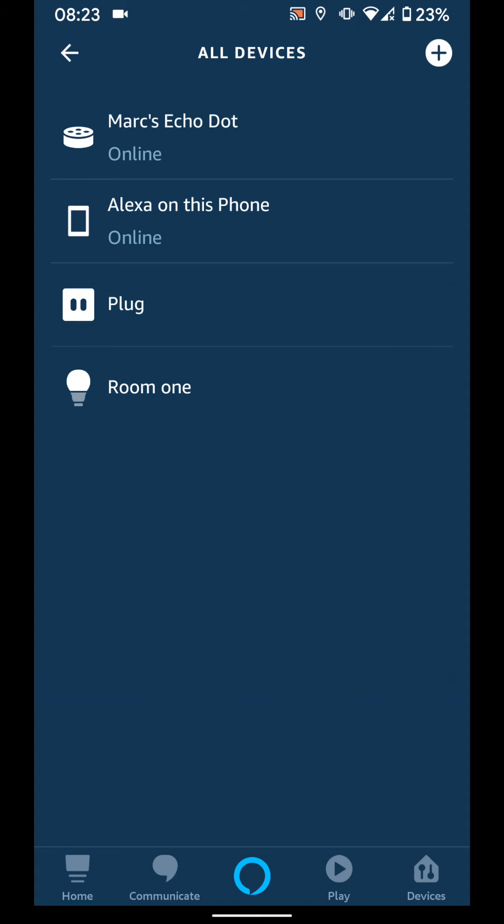As you can see, my smart light is called Room 1. To change its name, tap on it.